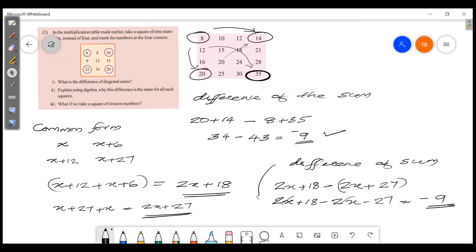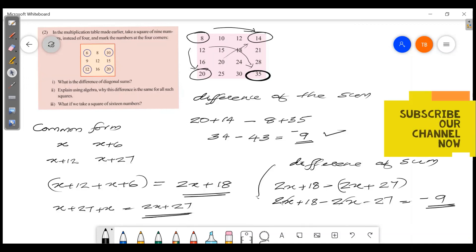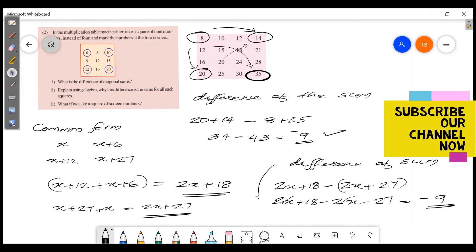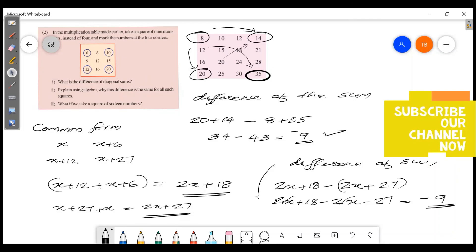So in this video, we proved diagonal product and sum differences using algebra. We will see more in the next video. Subscribe to our channel. Thank you for watching. Have a wonderful day.